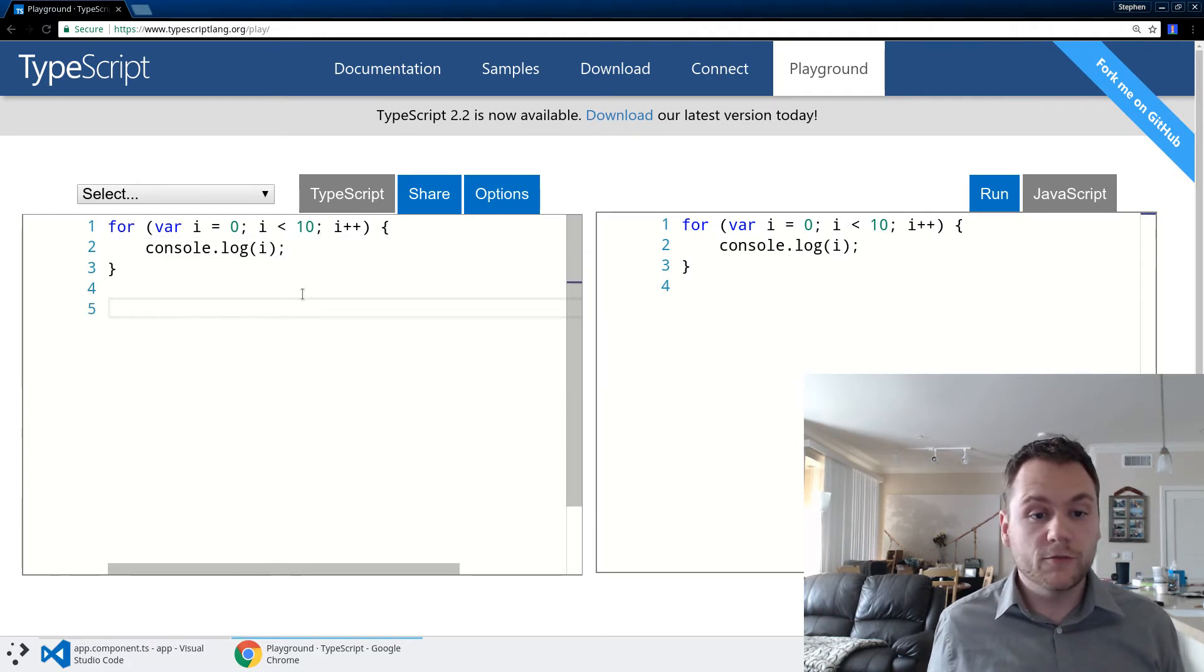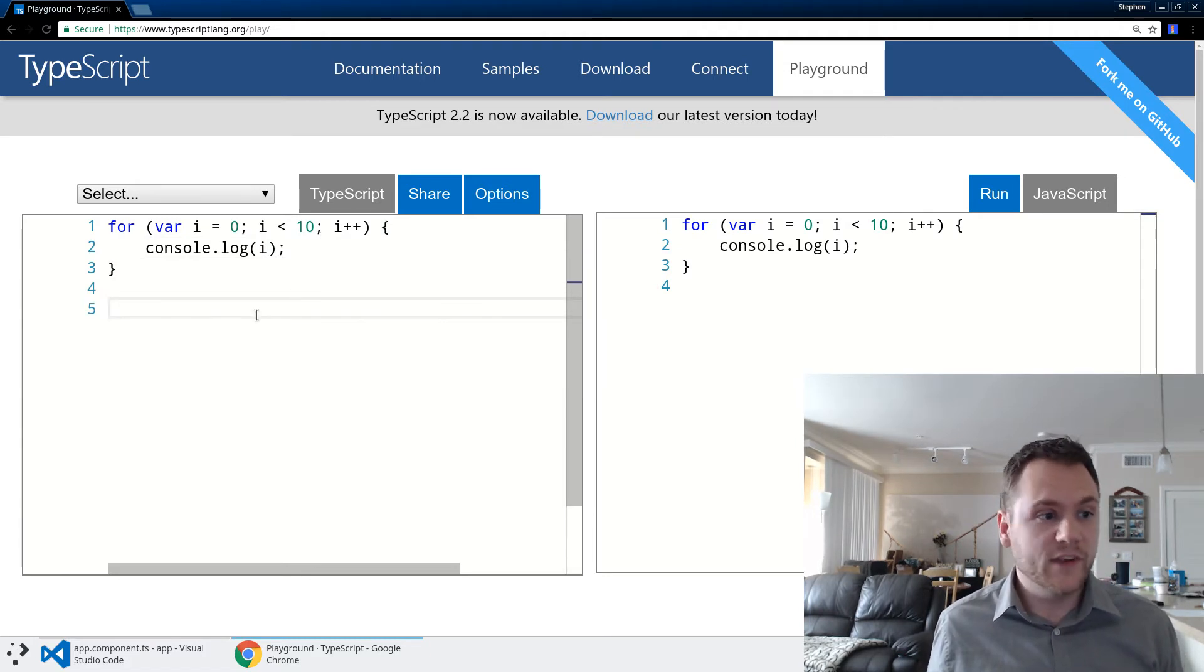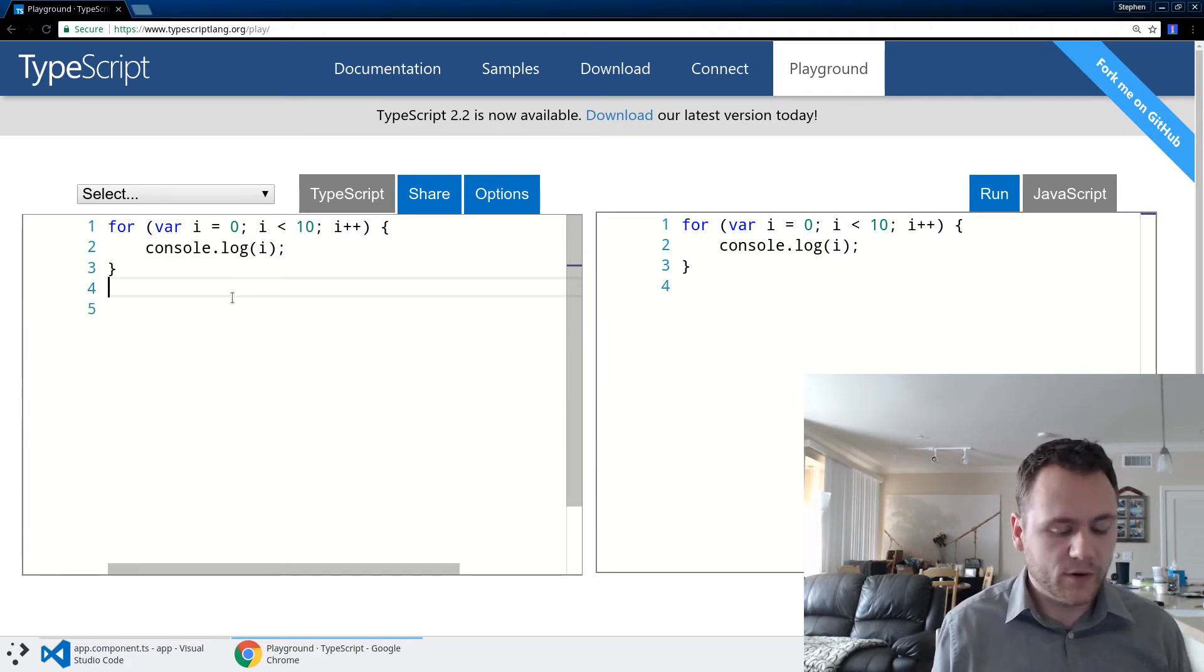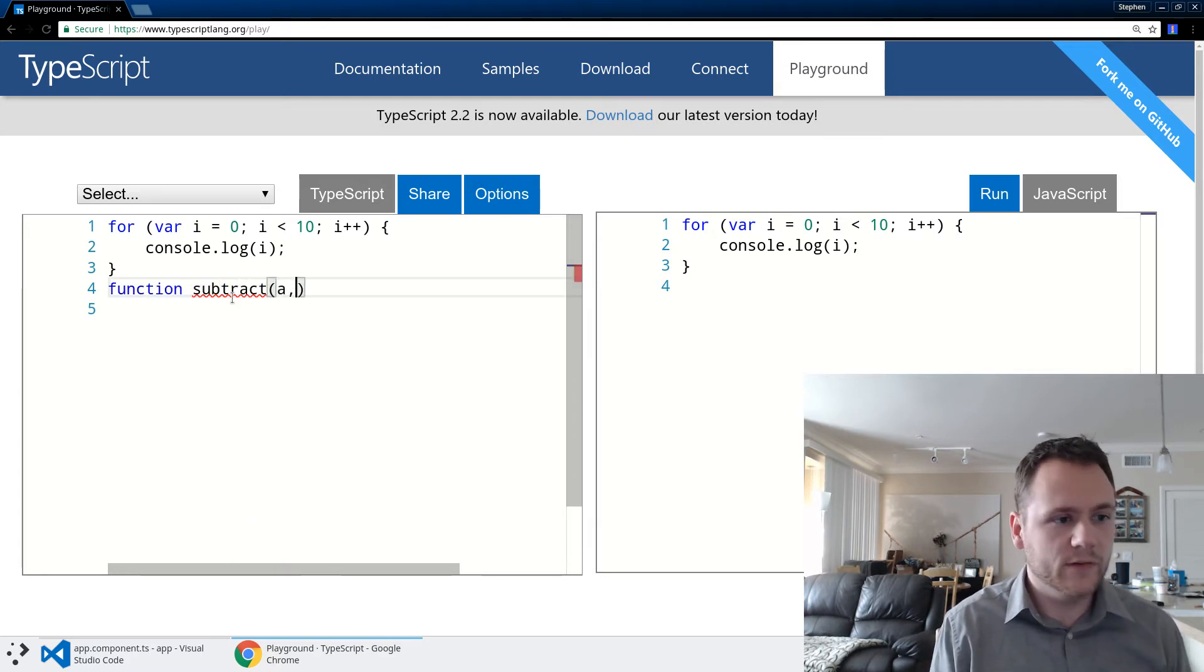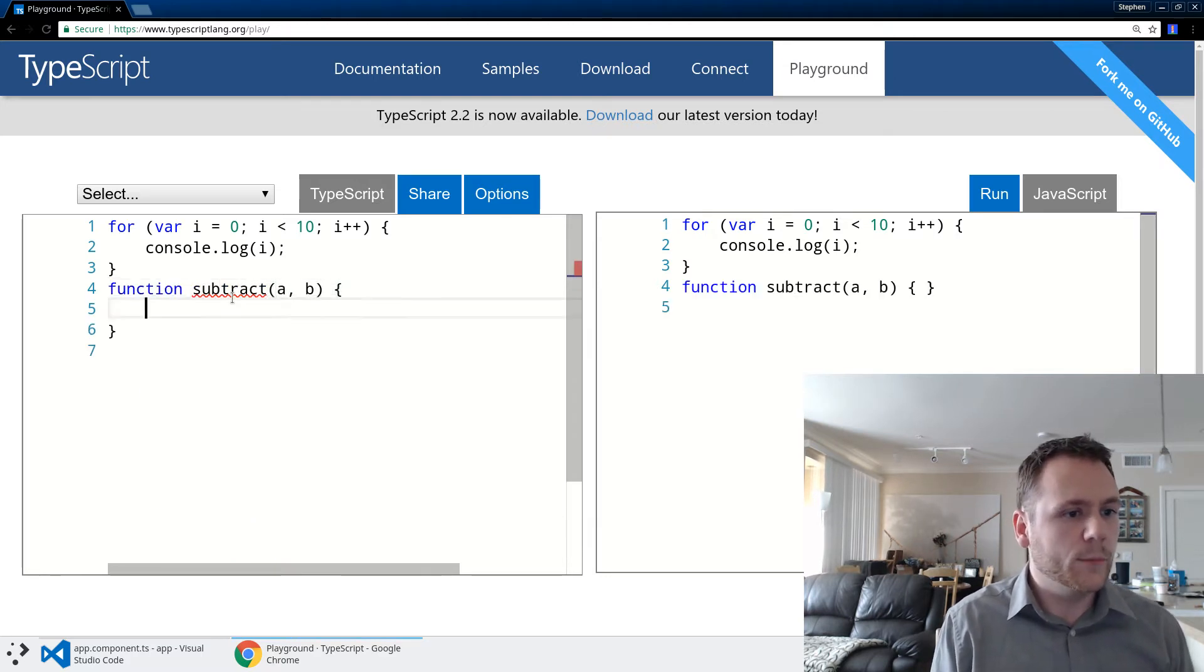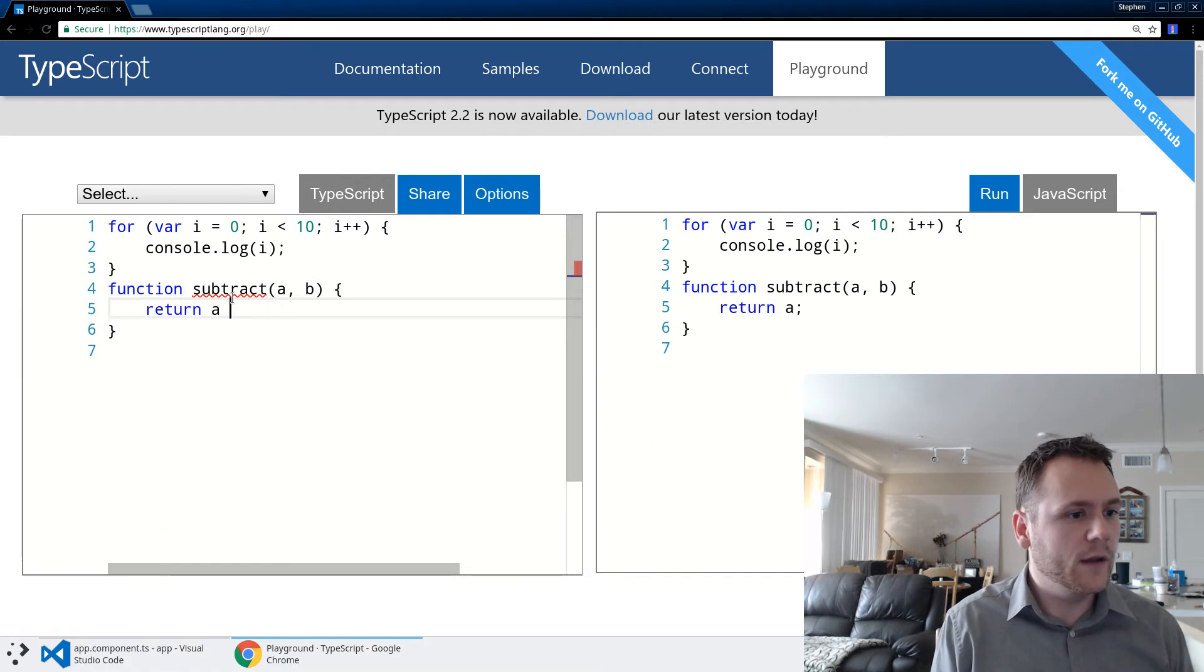So far, what I've written comes out exactly the same. If I write a function here - let's just make a subtract function - we're going to say a and b, and we're going to return a minus b.